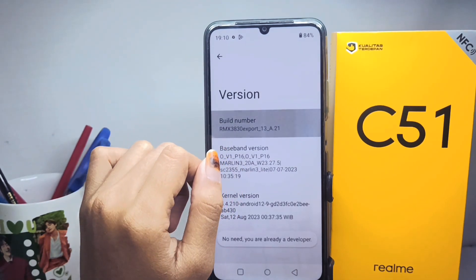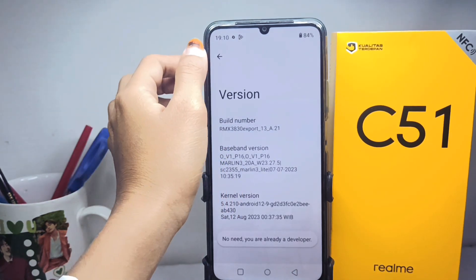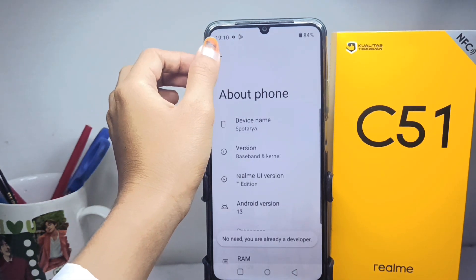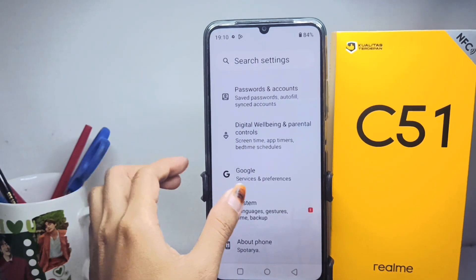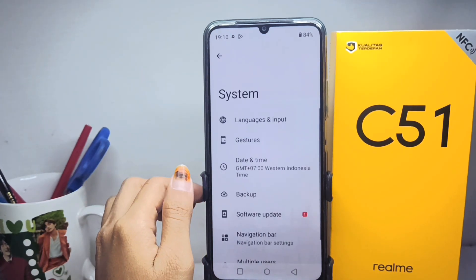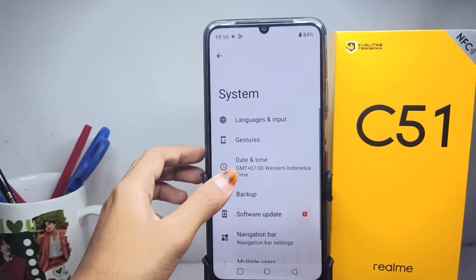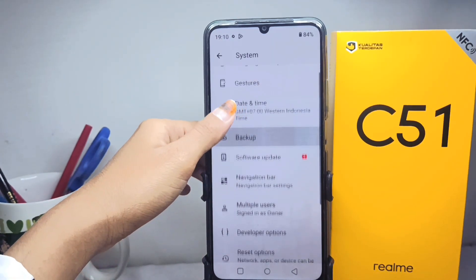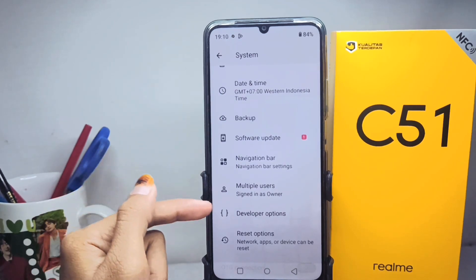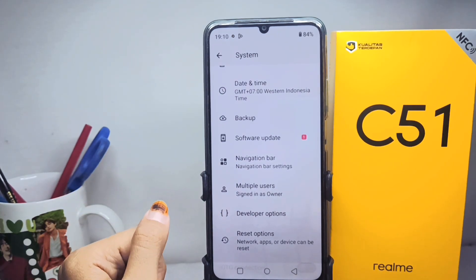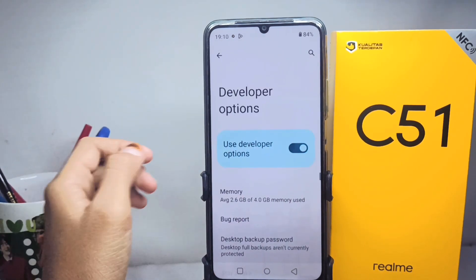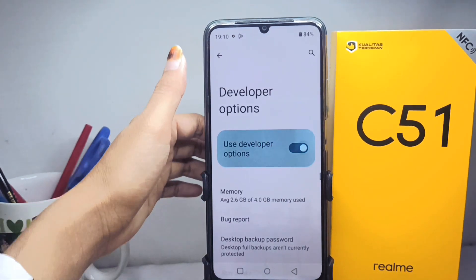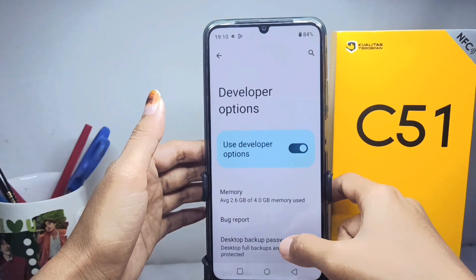After that, exit and go to the System menu, where you can find Developer Options. Click on it and scroll until you find the Smallest Width option.